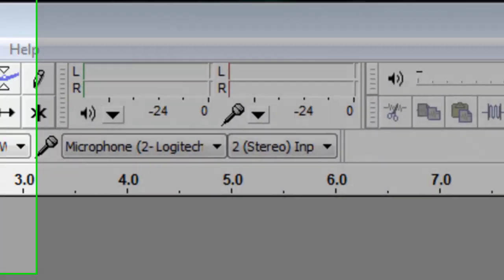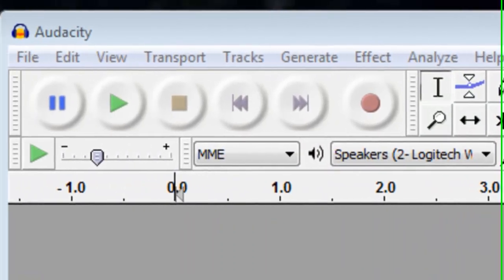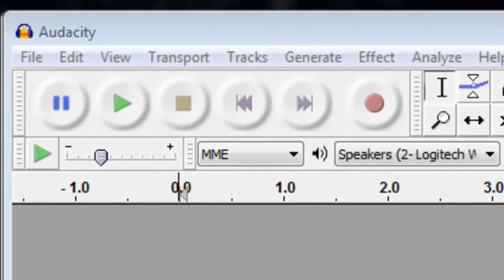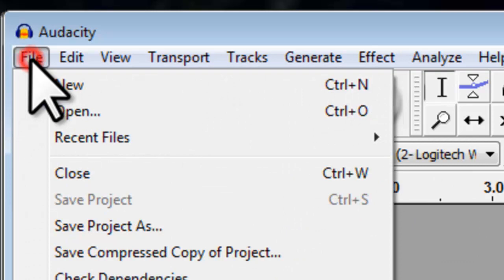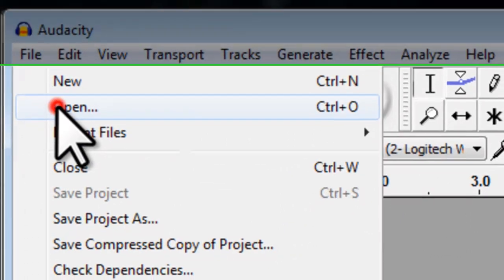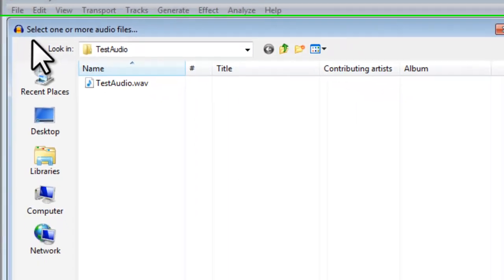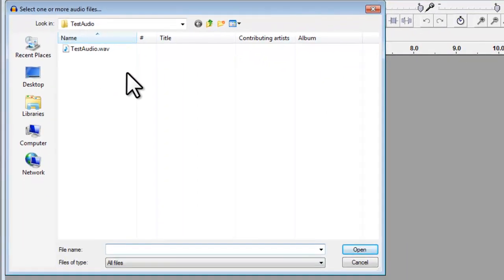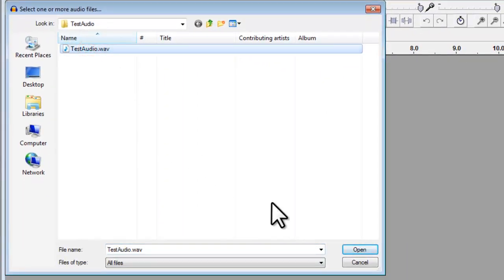Let's open an audio file to work with. Click the File menu, and then Open. Browse for, select the file, and then click Open.